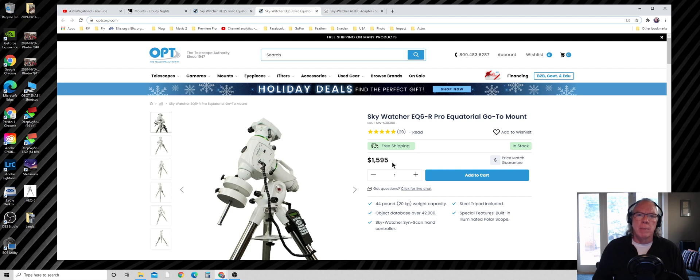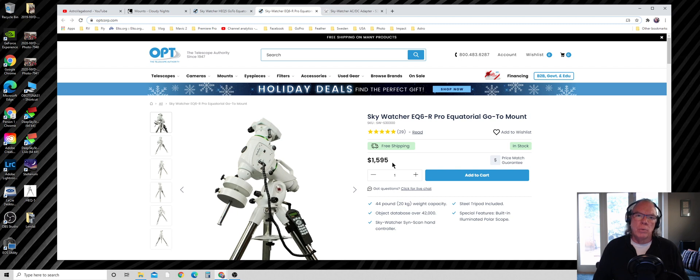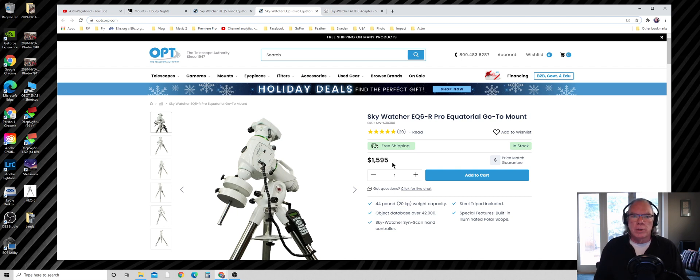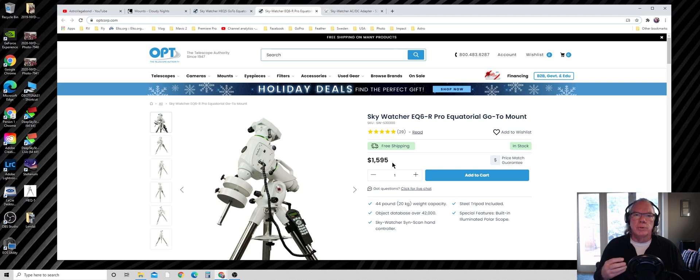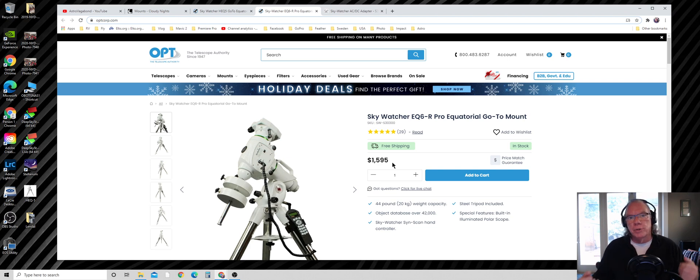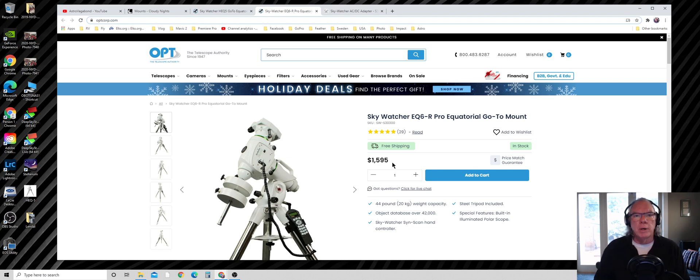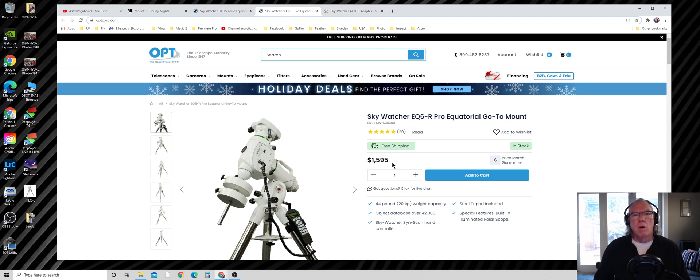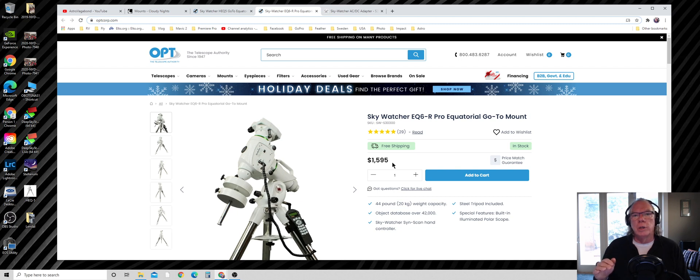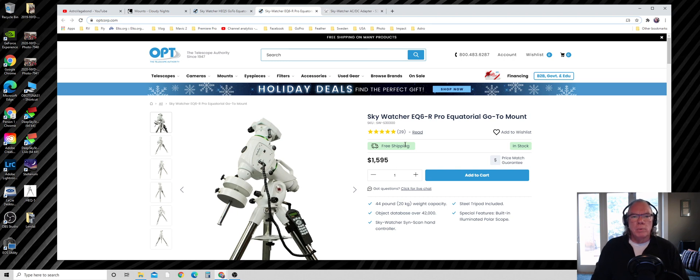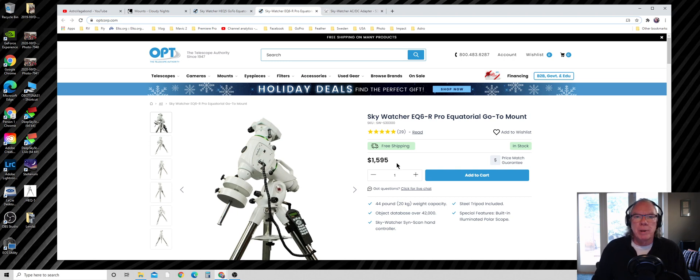The key thing about a mount is what's called their payload capacity. I'll share my thought process in other videos about selecting a telescope and the weight of the scope, but the key thing about these mounts is payload capacity. It's often recommended that you only load it up to about 60% of the payload capacity.